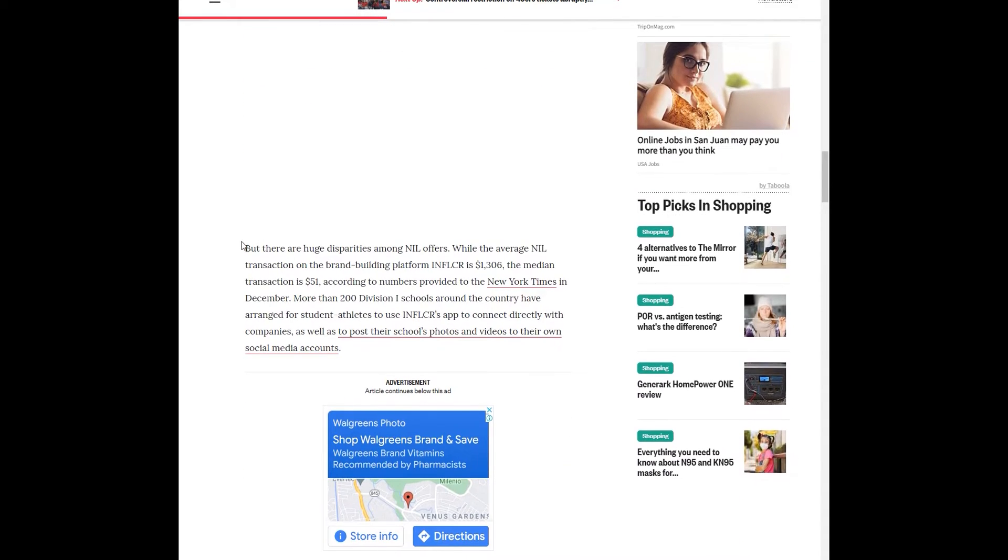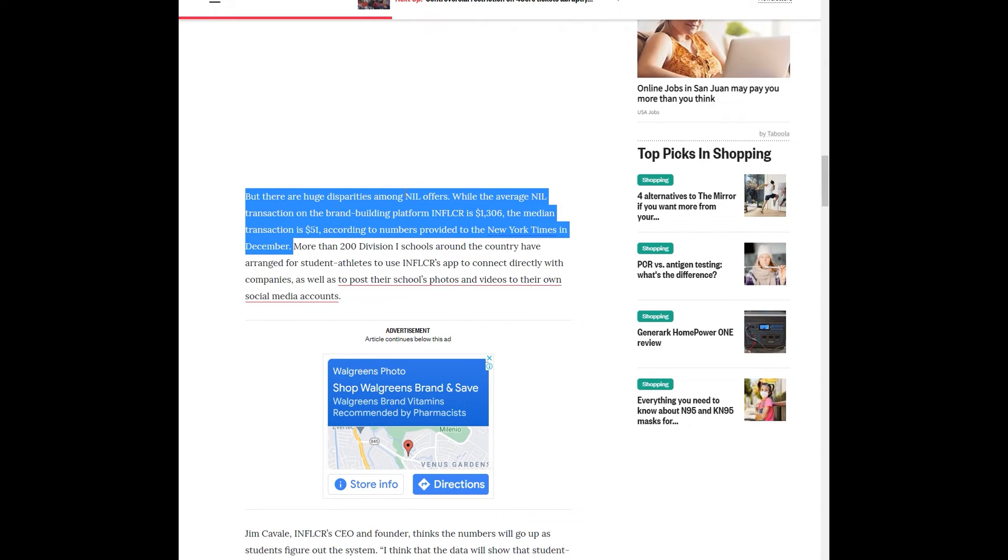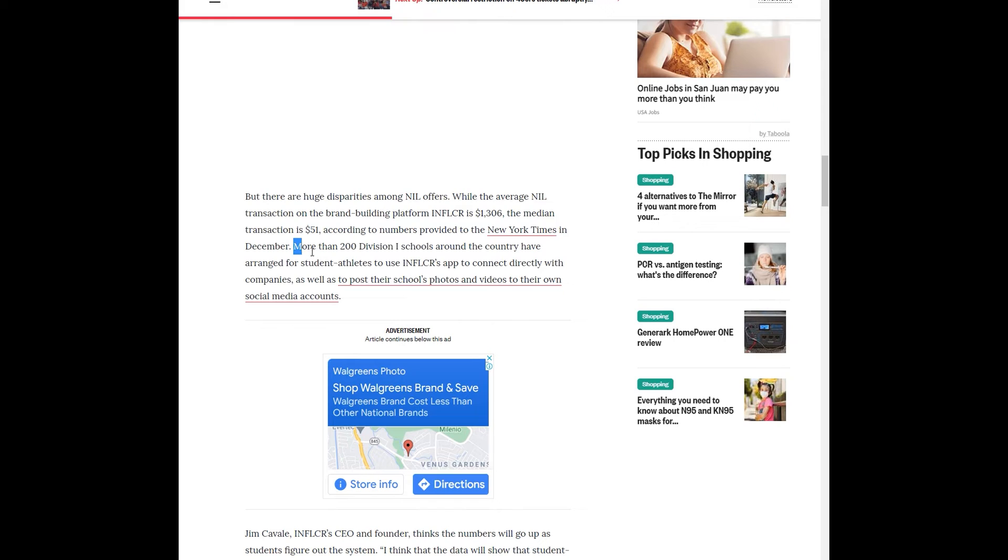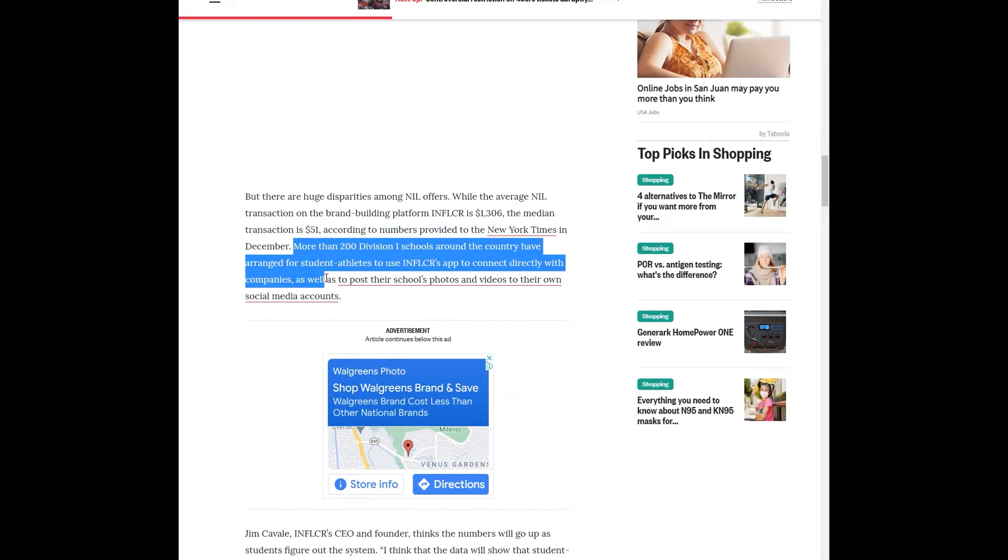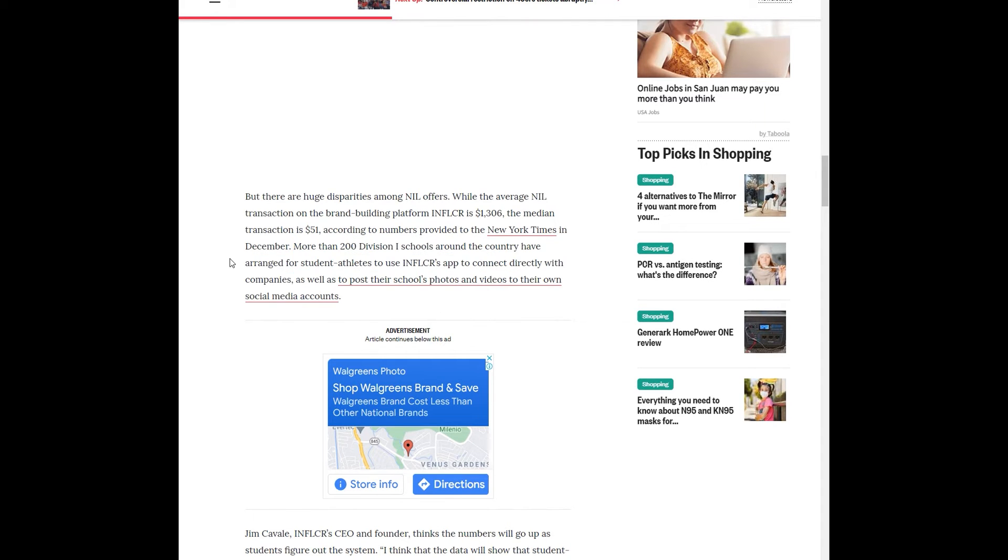There are huge disparities among NIL offers. The average NIL transaction on the brand building platform INFLCR is about $1,306. The median transaction is only $51. More than 200 Division I schools around the country have arranged for student-athletes to use INFLCR's app to connect directly with companies, as well as post their school photos, videos to their own social media accounts.